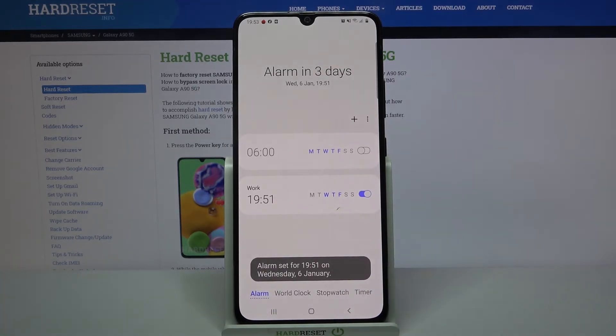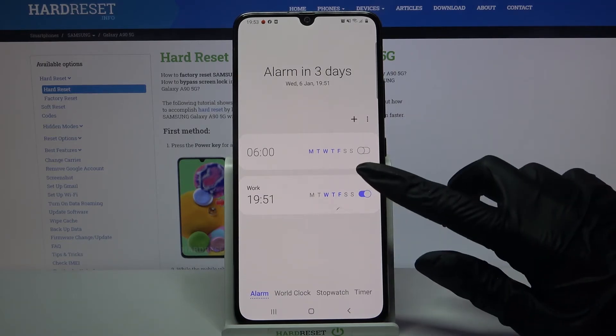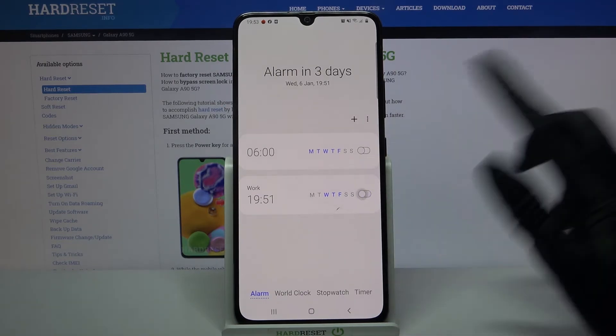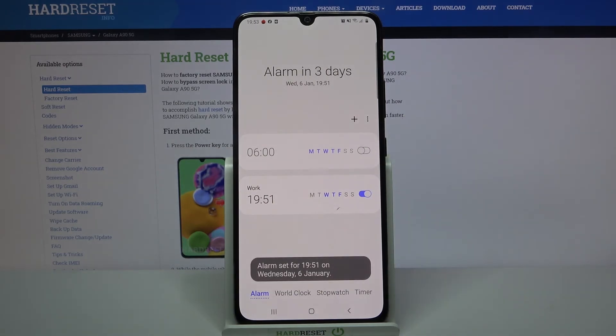As you can see, my alarm was successfully added. If you want to turn it off completely, tap on the switcher next to it. You can turn it on the same way.